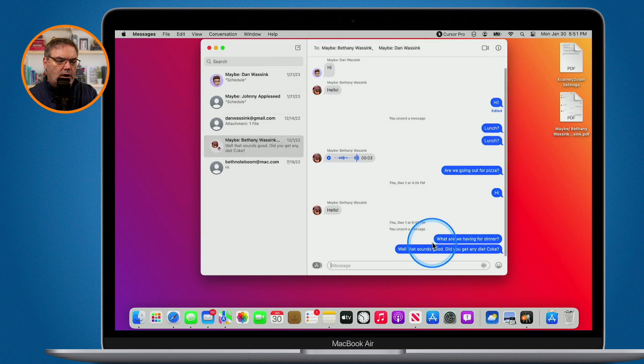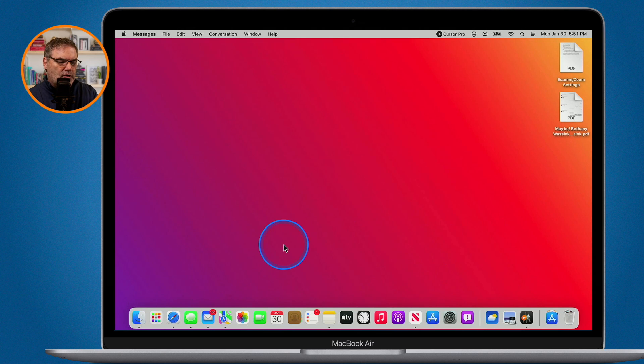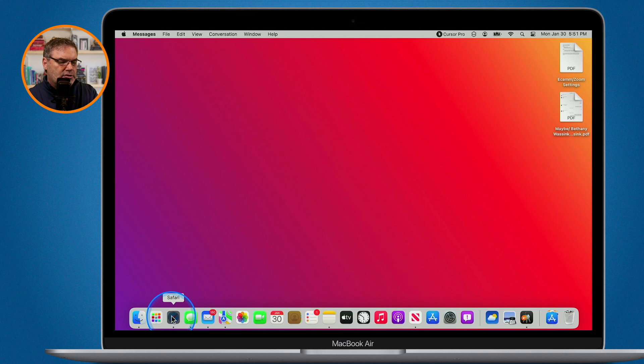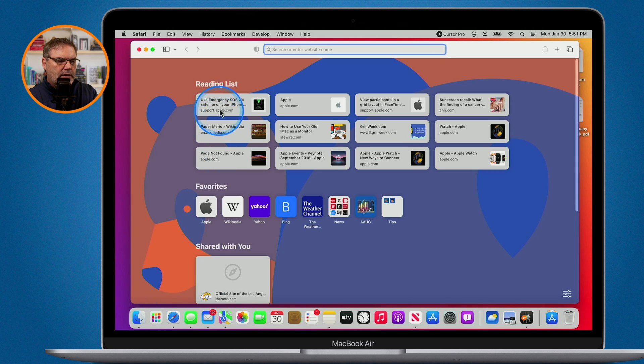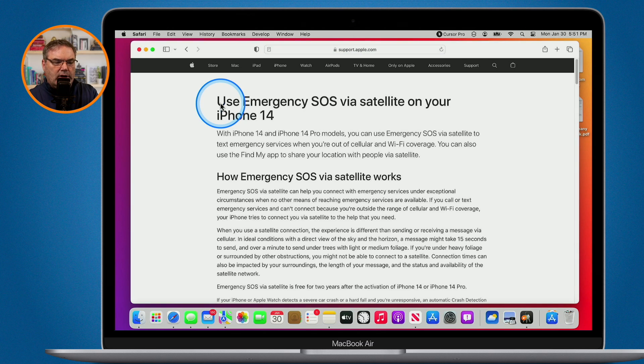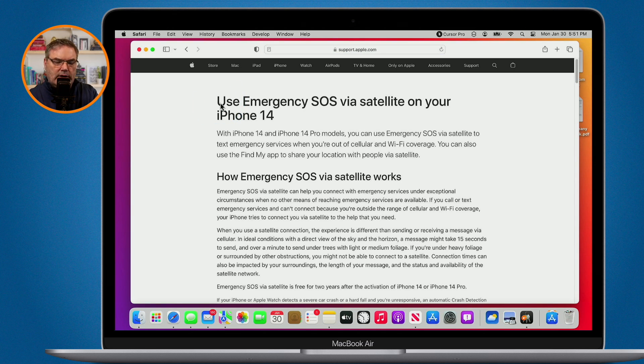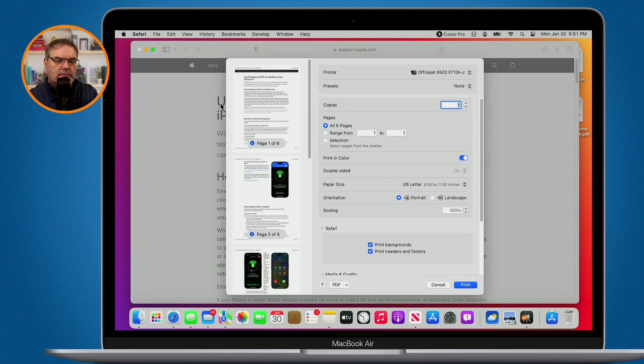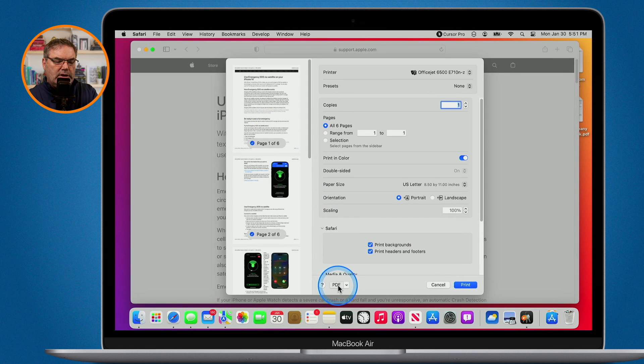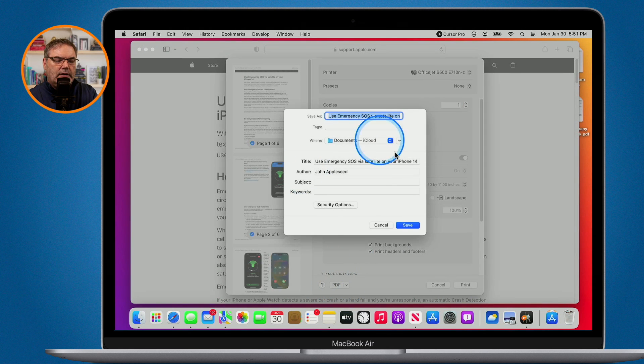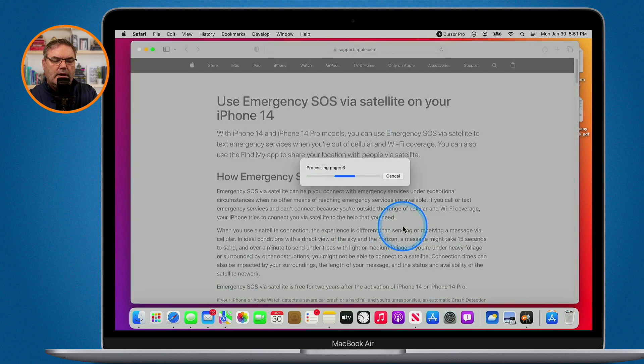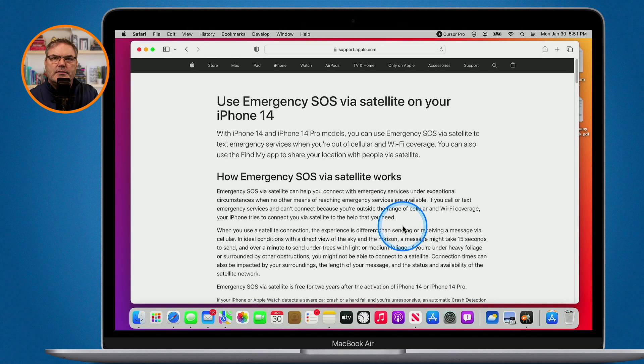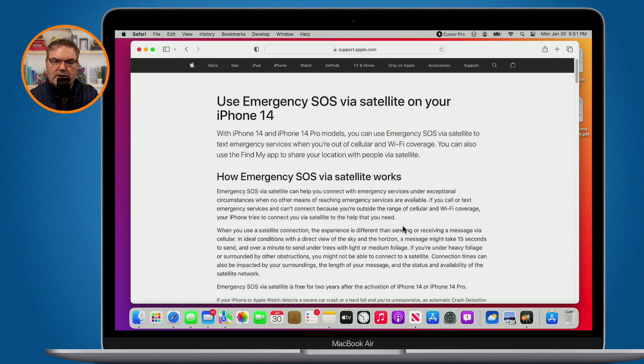This does work in all of the other apps. So when I go back over to Safari and what I would like to do is save this as a PDF. Instead of exporting it out, I go Command P. We go down to PDF. I save it and now it just saved that as a PDF.